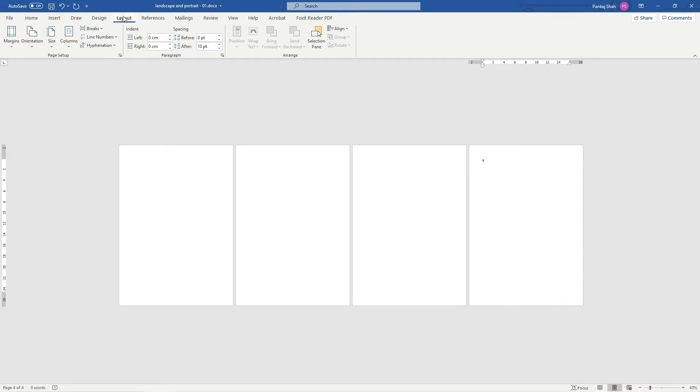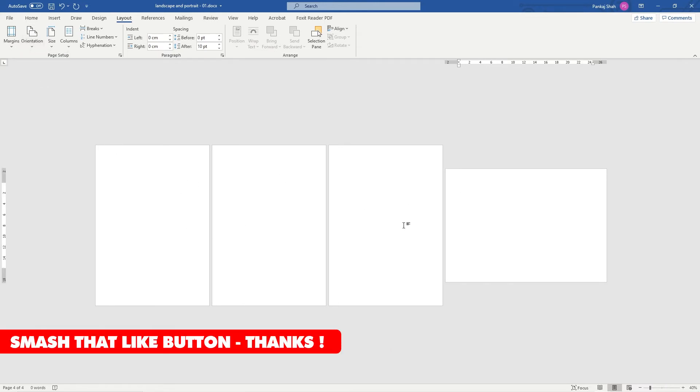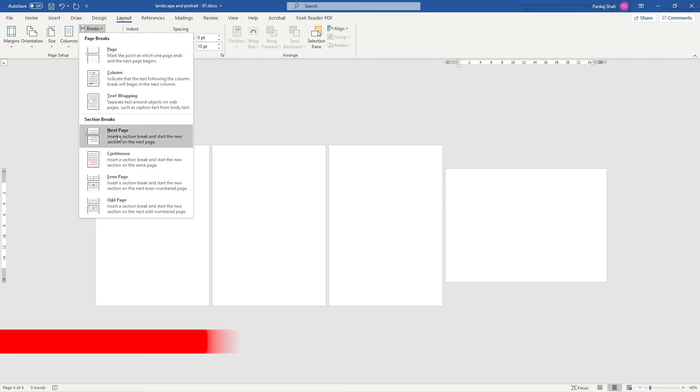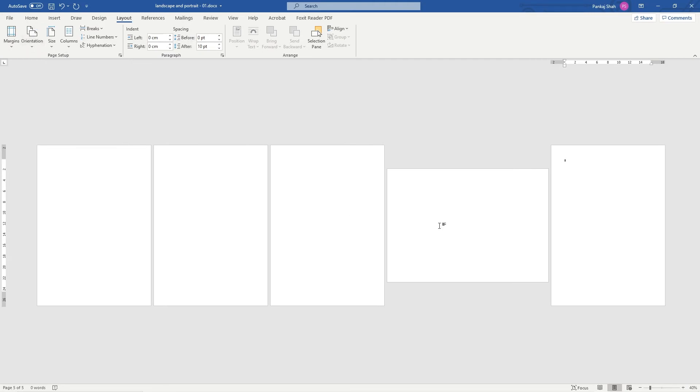Now we've got four pages but we want this page to be landscape. So we'll click on this page and go back to Layout and go to Orientation and set it to landscape. Now you can see one, two, three portraits and this one is landscape. It's important that you go to Break and select Next Page so when we do that it will be landscape now, because the previous page was landscape so this one will be landscape.